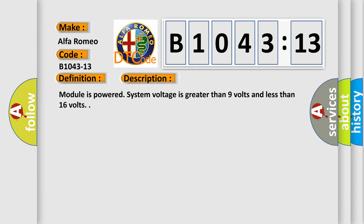Front light lead unit right power supply circuit open. And now this is a short description of this DTC code: Module is powered. System voltage is greater than 9 volts and less than 16 volts.